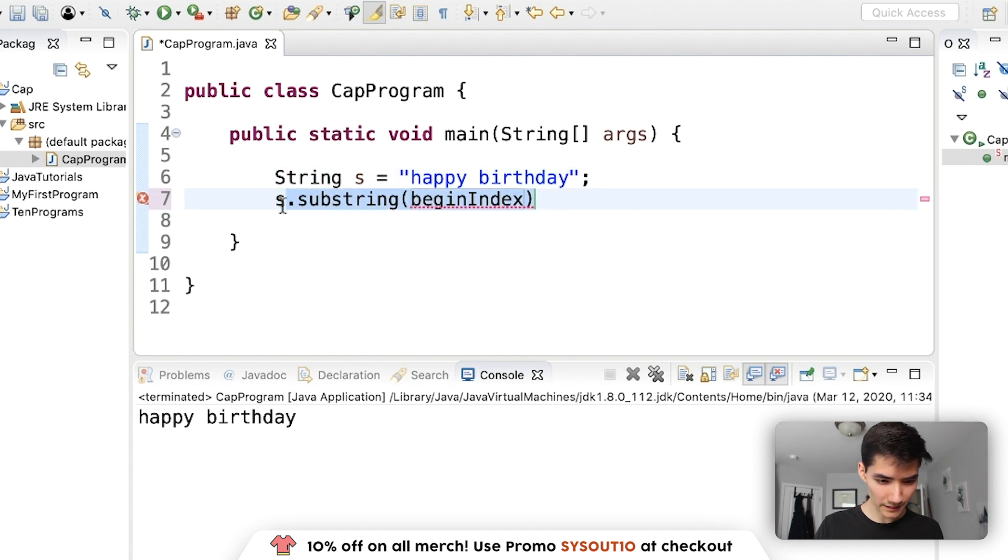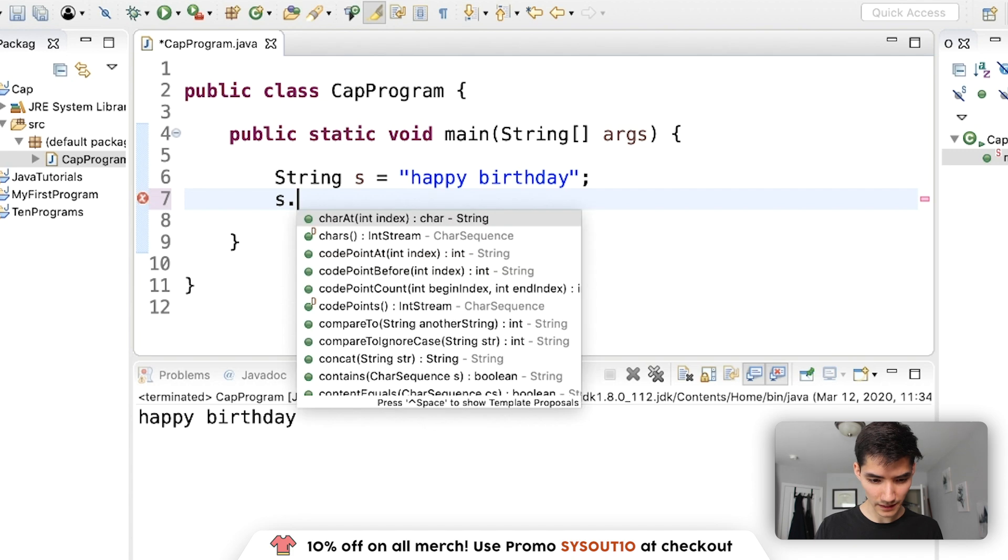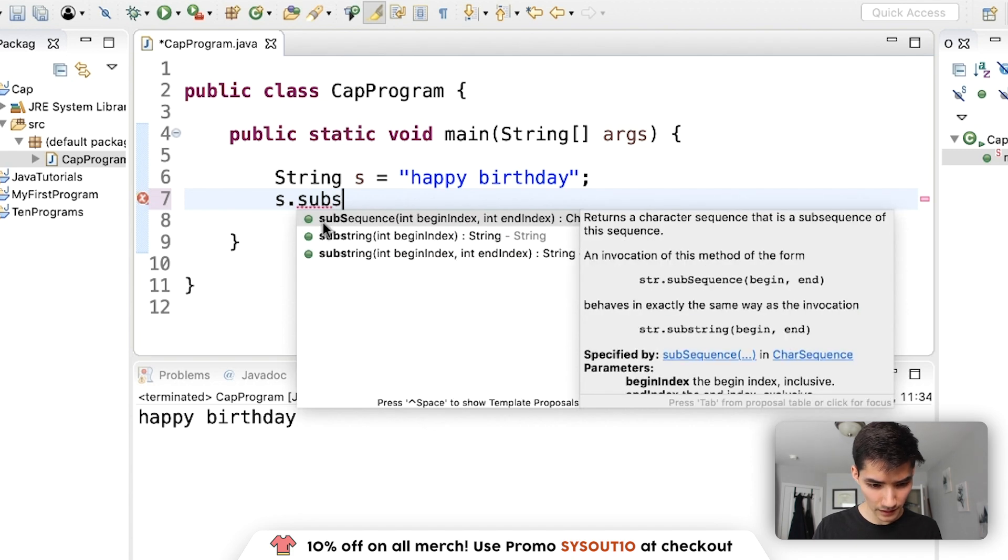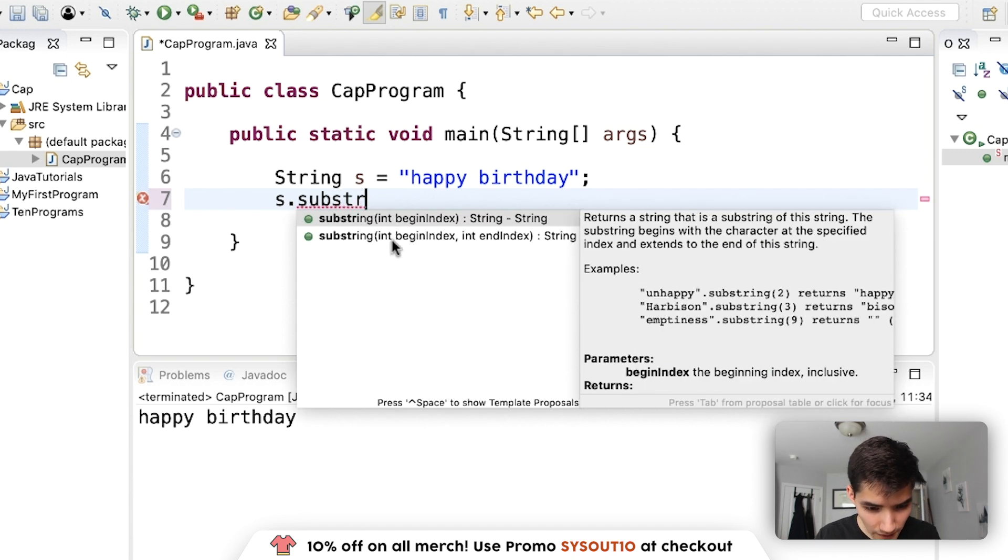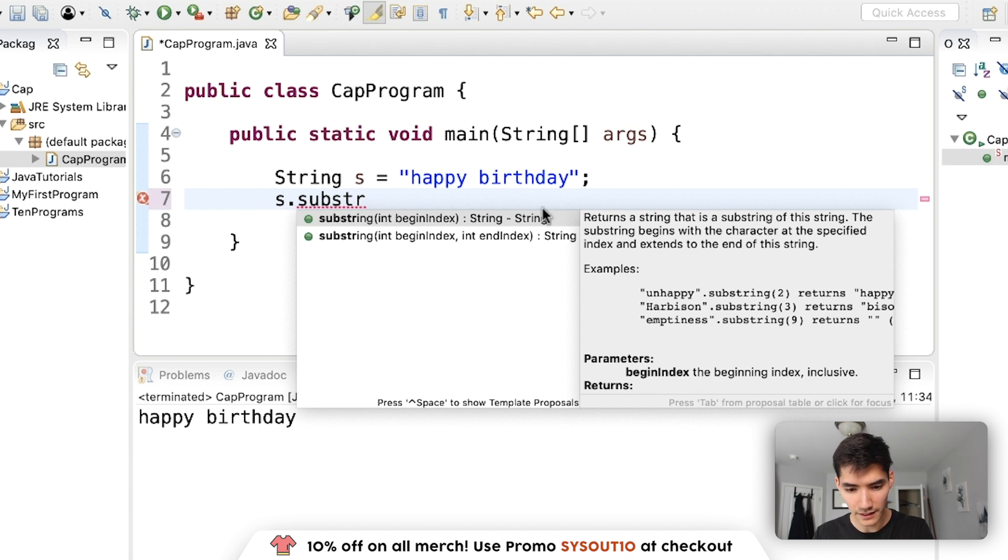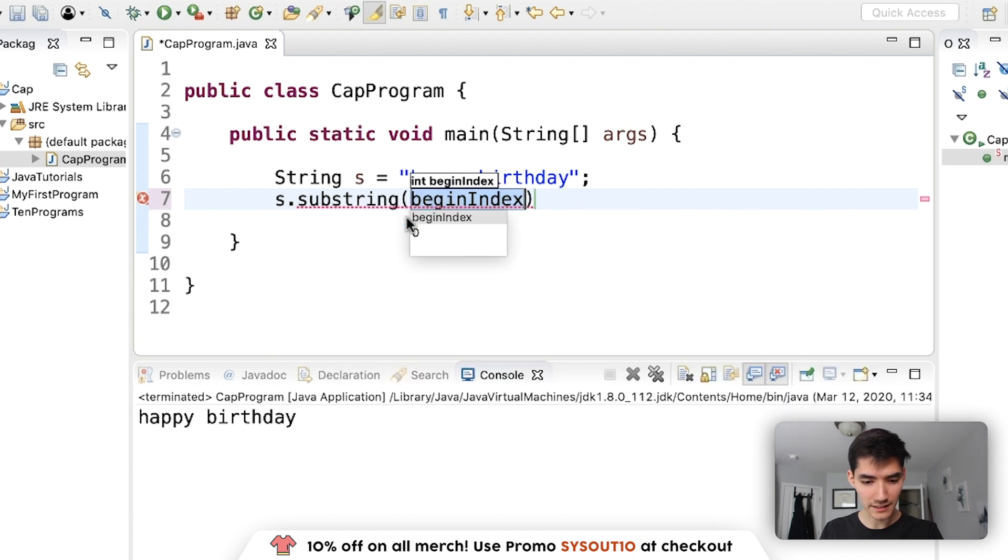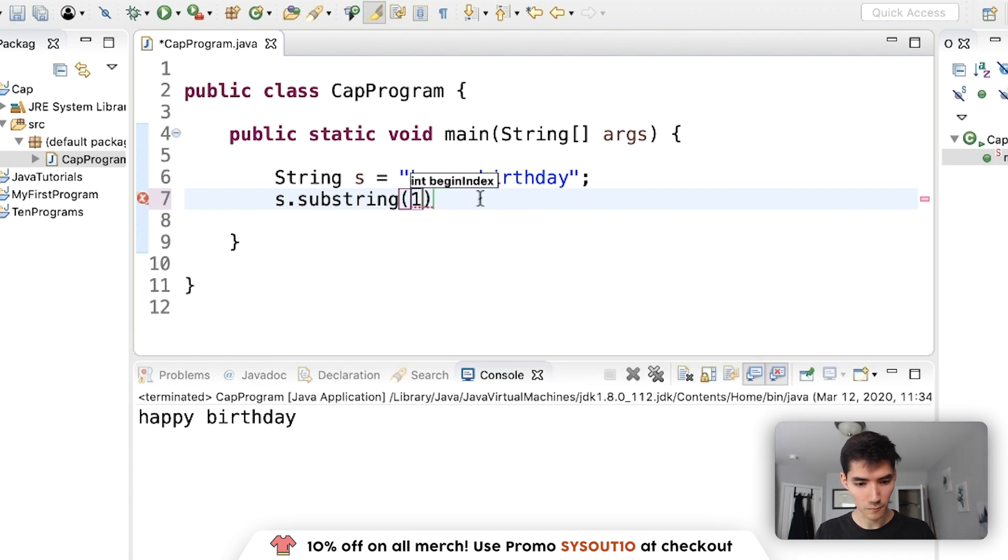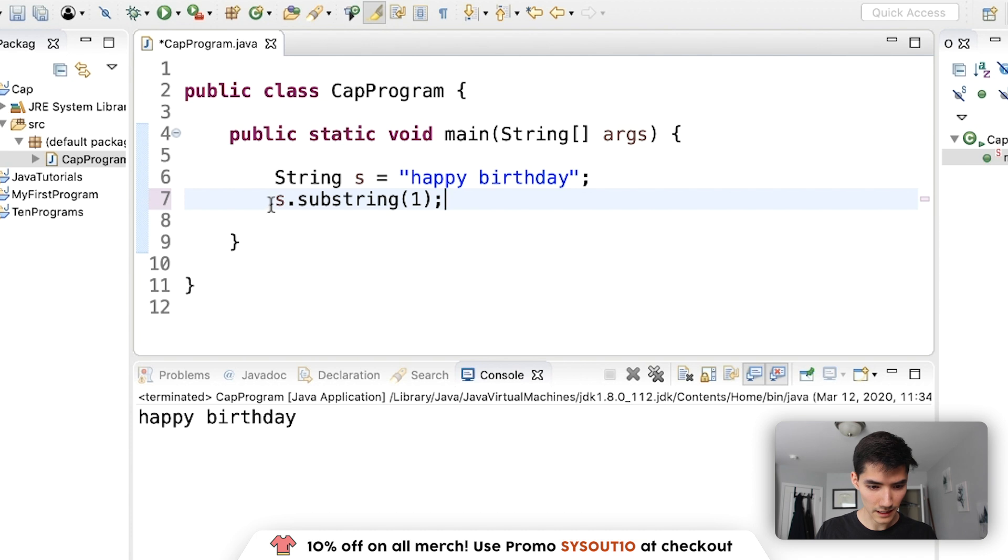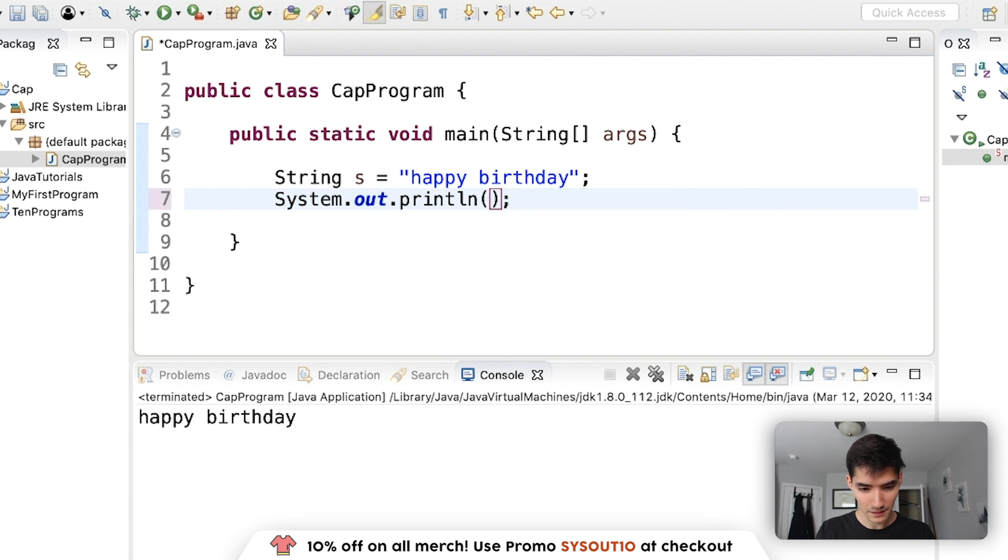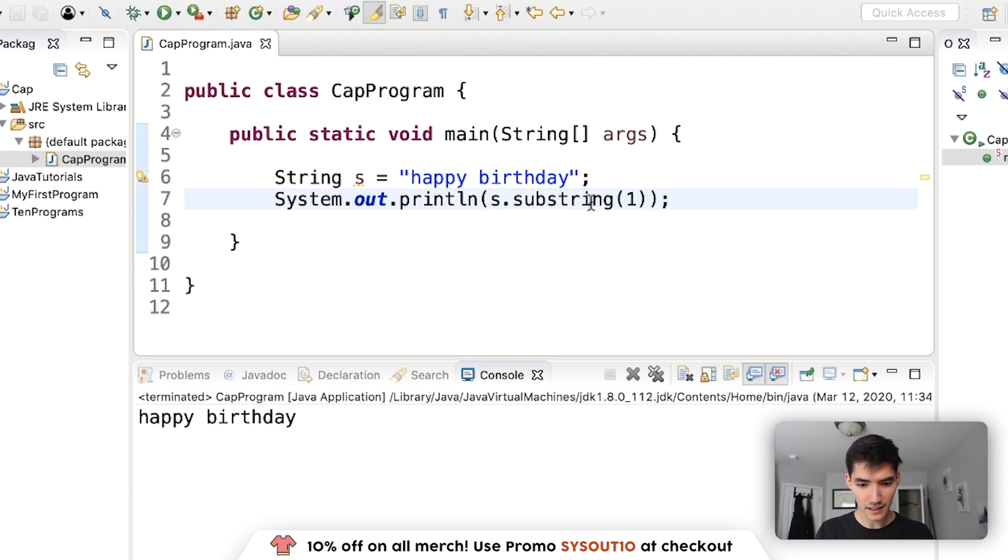If we do this again, s dot substring, you'll see that there are two here and it gives a little description of what it does and also examples. So let's just do a little example with one. And let's print that out. Sorry, I know I'm going back and forth. But so we'll put this in here, s dot substring of one.